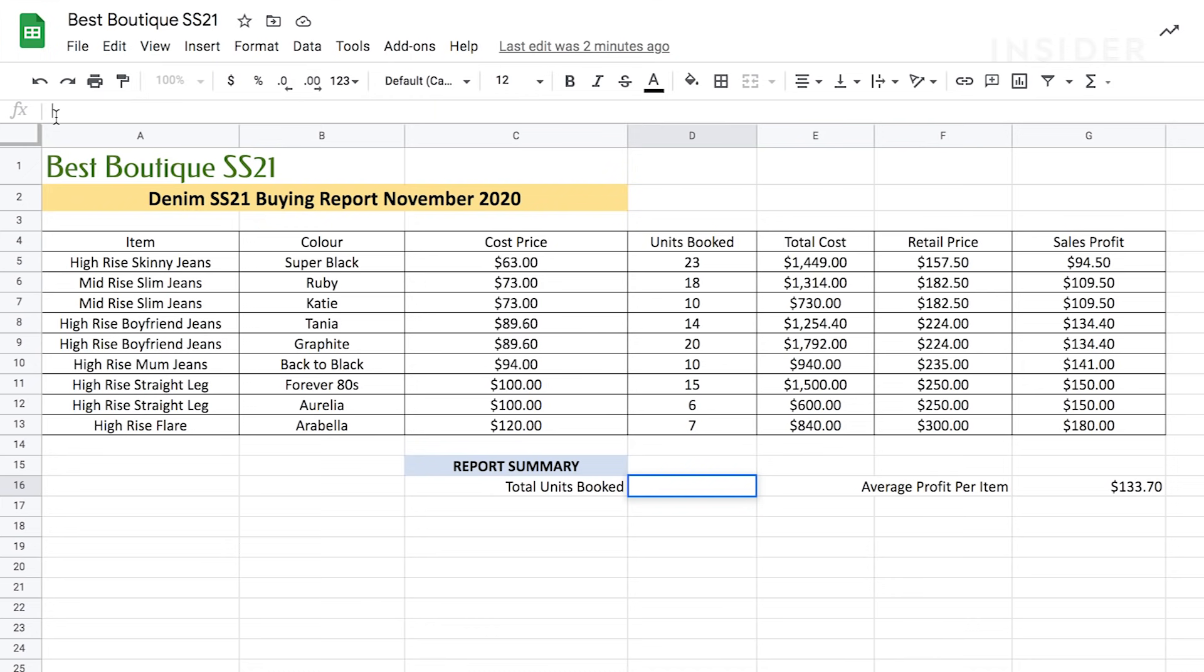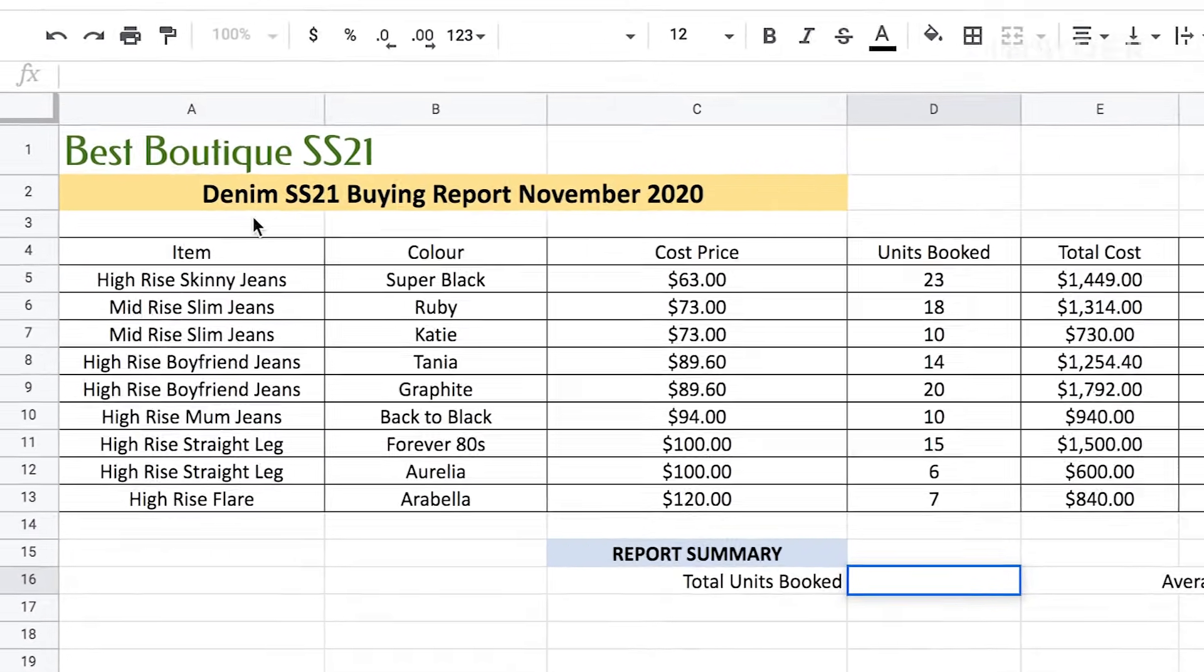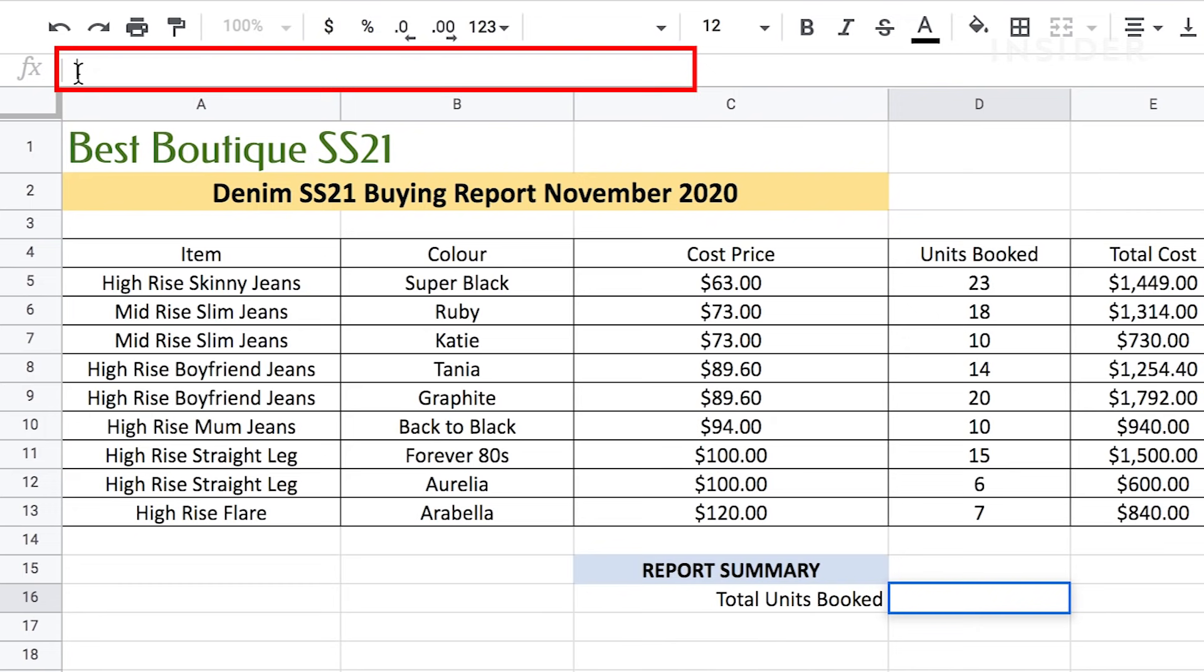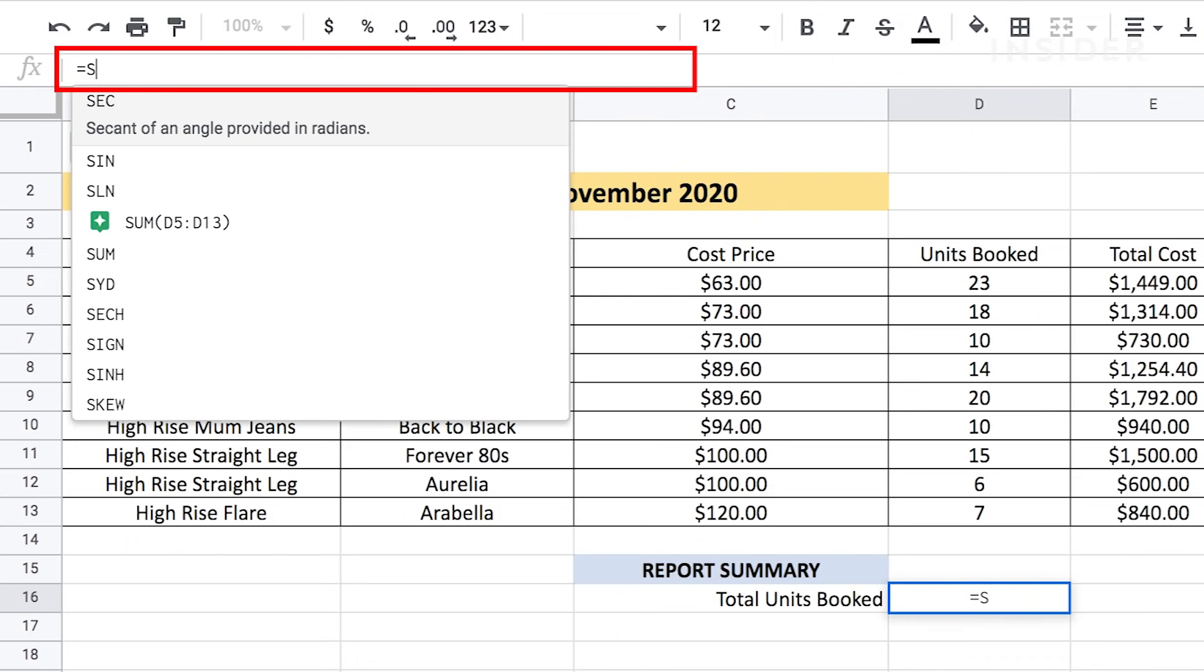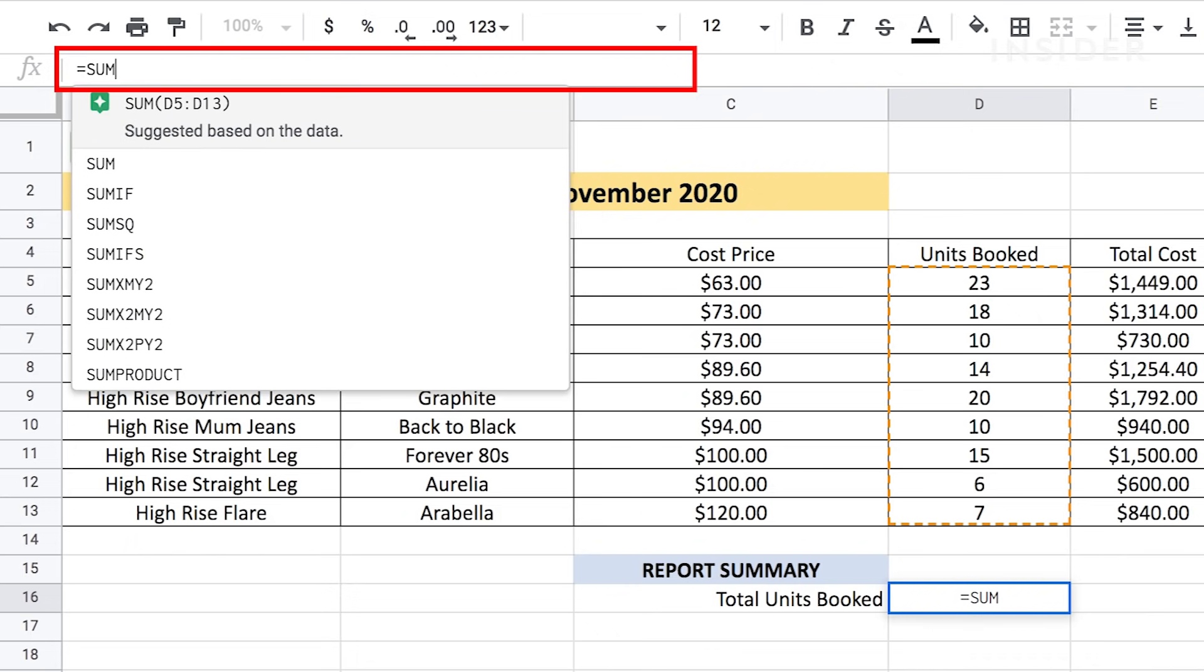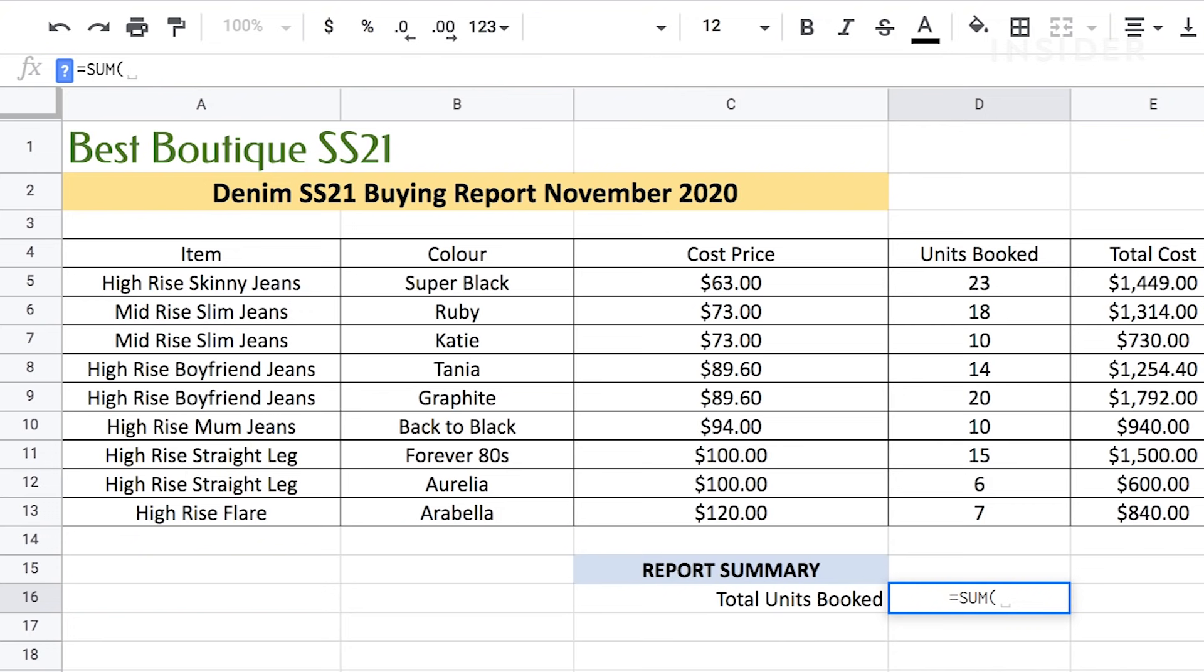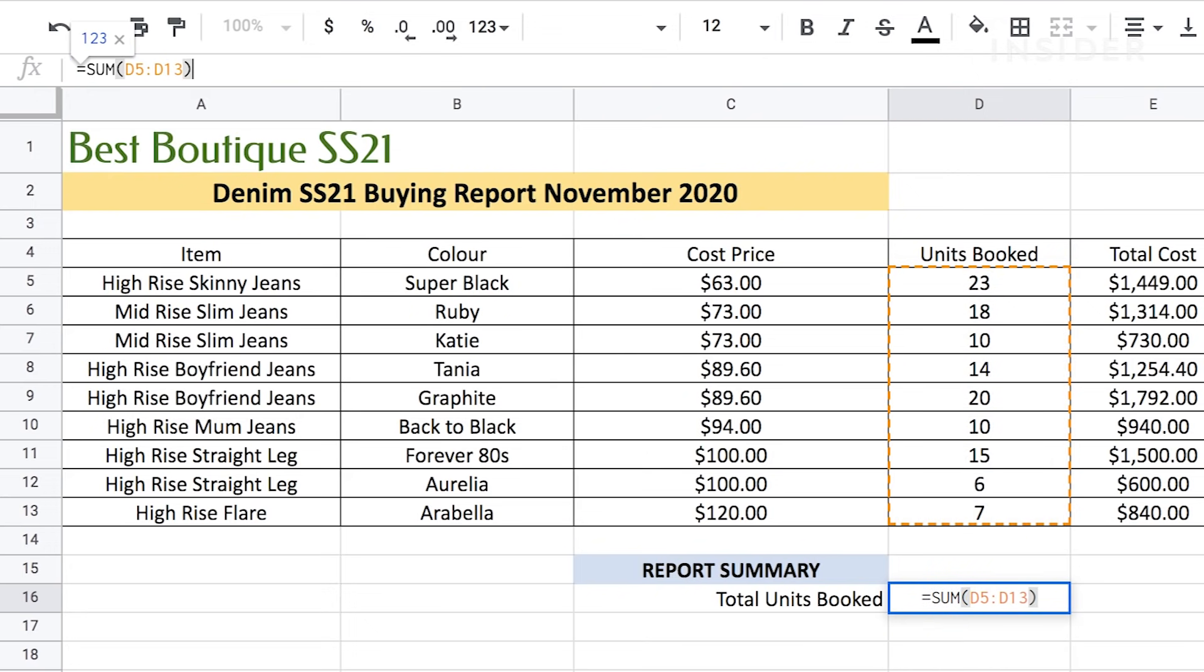Let's use a formula to add up how much stock we have. First, double click where you want the total and then type the equation in the FX bar. Always start a formula with an equals sign followed by the formula instruction. Type equals followed by sum in capital letters followed by open bracket followed by the range. Our range is from D5 to D13 as these are the numbers we want to total. So we'll type D5 colon D13 followed by a close bracket sign to complete the equation. Press enter.